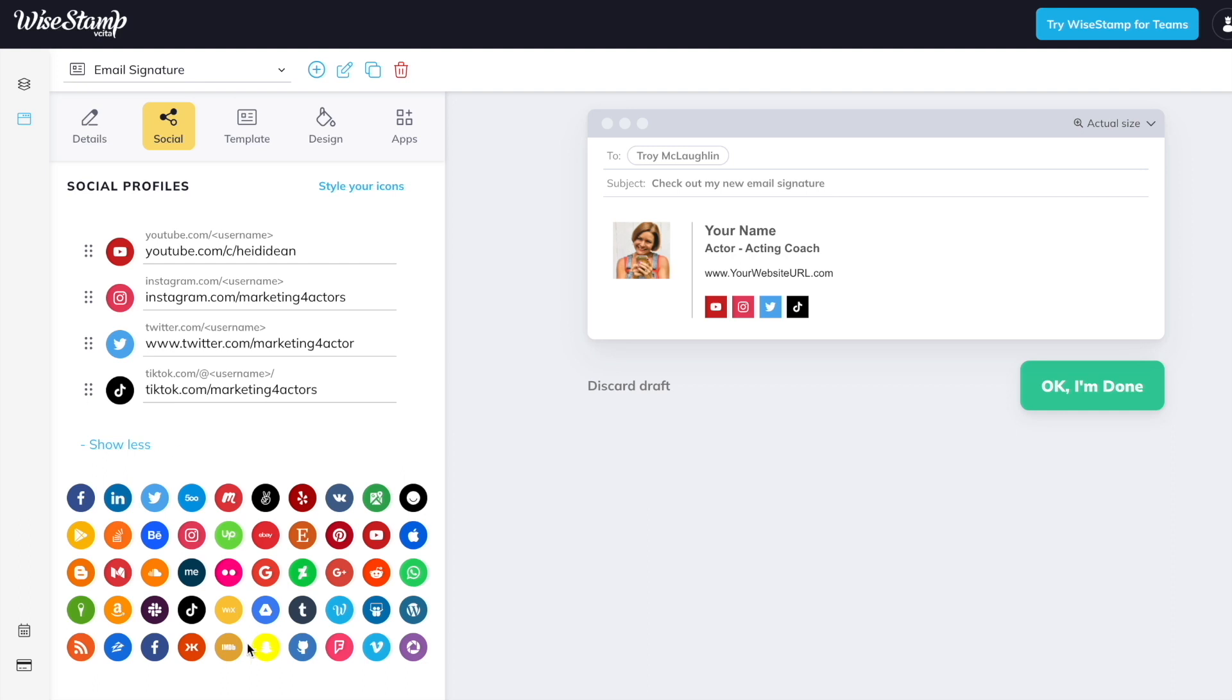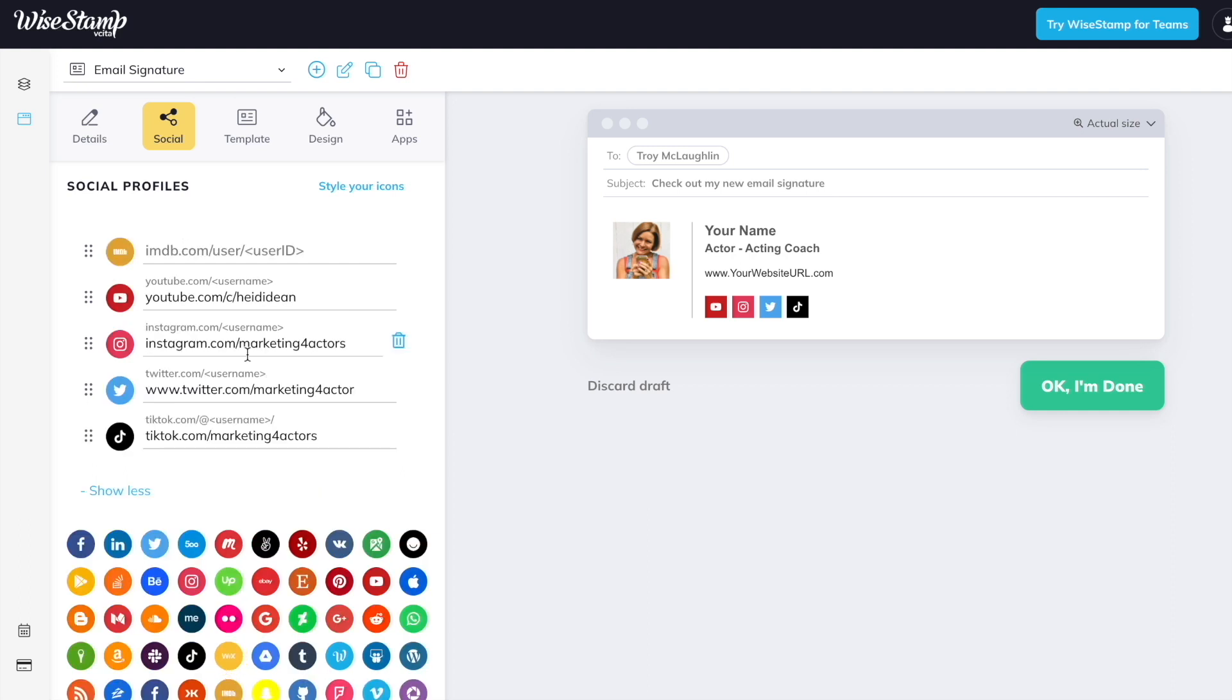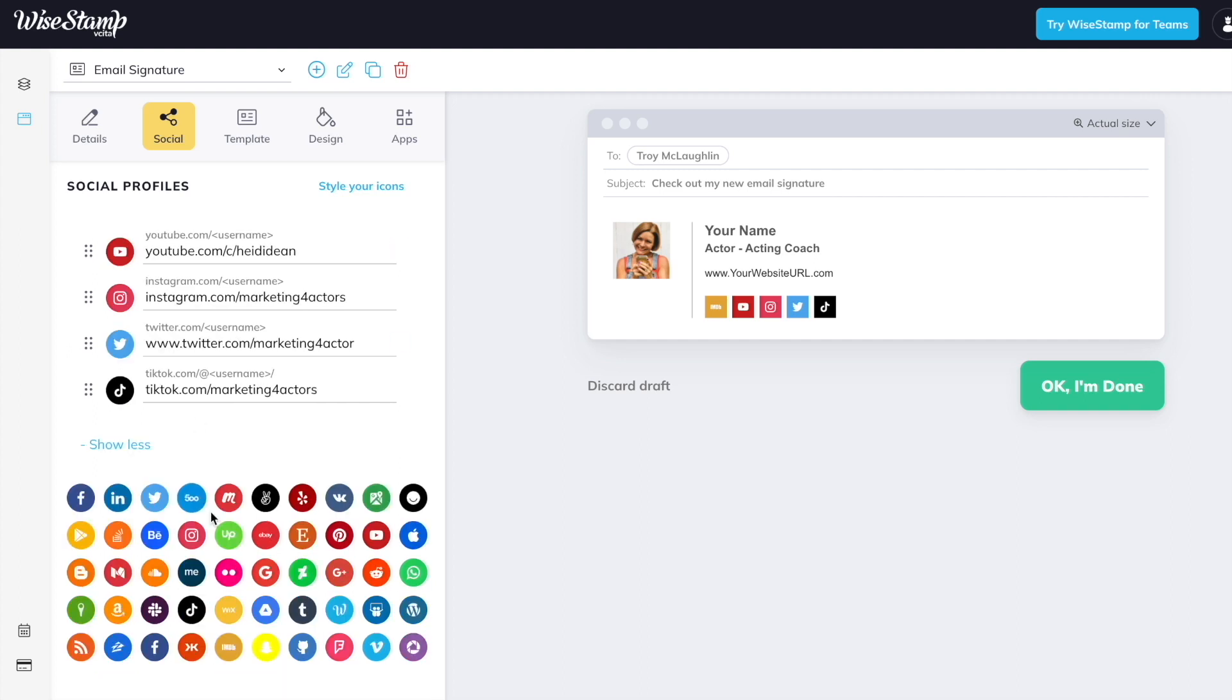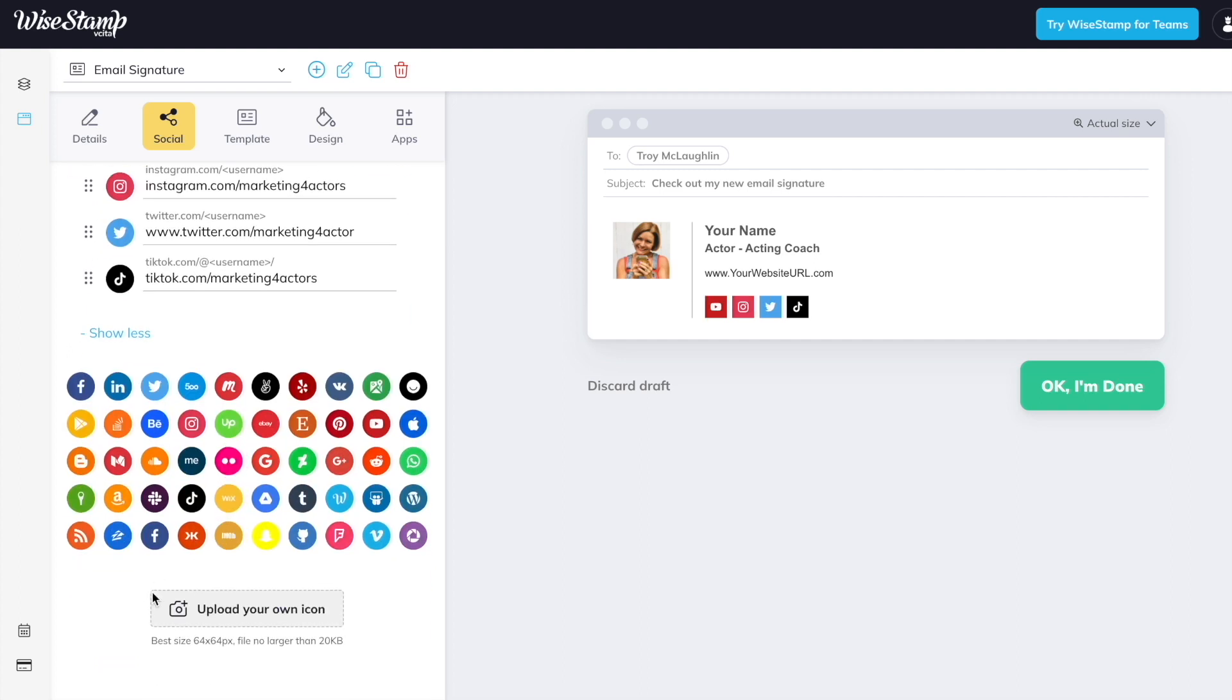And what's great is we have other icons we can choose from like IMDB if you're an actor. So you can actually click on IMDB, add your link here and include that in your signature as well. Now if you don't see the icon you need, you can actually upload your own. This could be to a casting profile that may not be here on WiseStamp. Pretty cool.